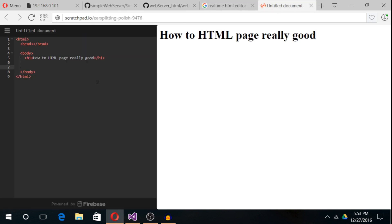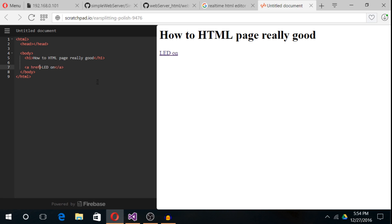If you want to make any link, we need to use the anchor tag, that is A. Anything we write in the anchor tag will be shown in the HTML page. In my case, I'm writing LED on. The link you want to send through the browser should be written like href, that is hyperlink reference. To turn on the LED, we need to send /1.